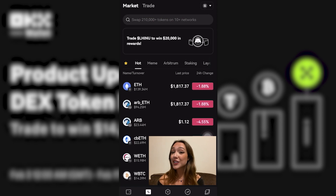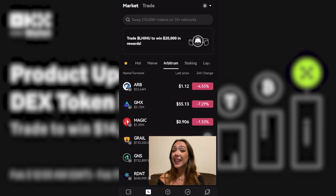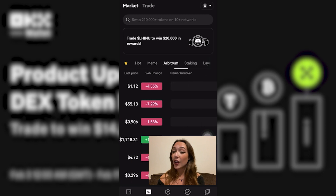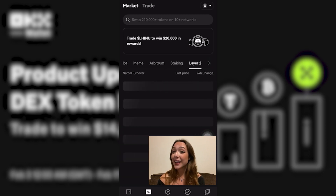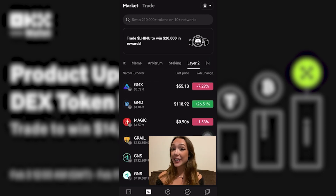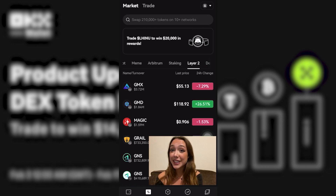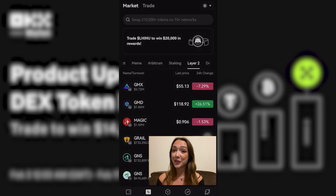With over 200,000 tokens in the market, keeping track of the hottest tokens can be a challenge. That's why Token Market was created — it allows you to search for any token, with over 200x's and over 15 chains. Let's explore this feature.